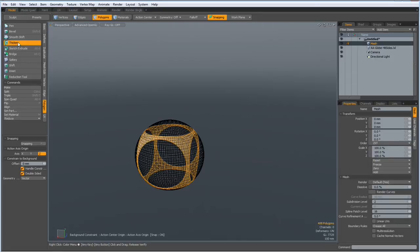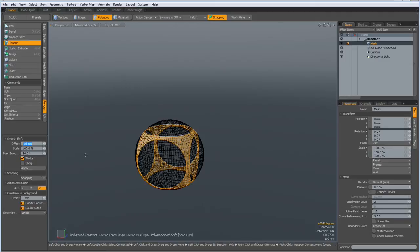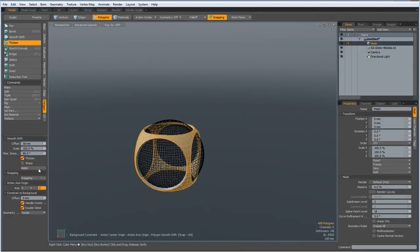Now we can go to polygon, thicken — I think I make it about plus 30 millimeters. And apply.